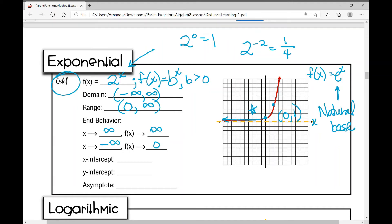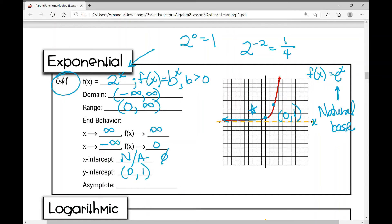So there is no x-intercept — you can write 'not applicable' or 'empty set.' The y-intercept is (0, 1), that key point. The asymptote is the x-axis, with equation y = 0 — it's a horizontal asymptote. Now let's move on to the logarithmic parent function.